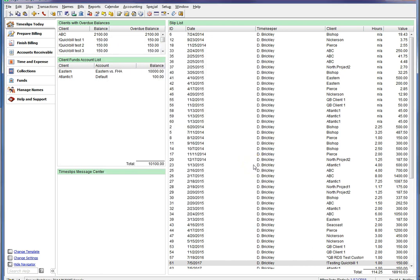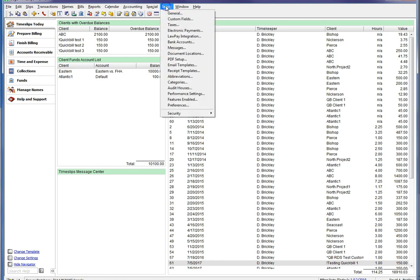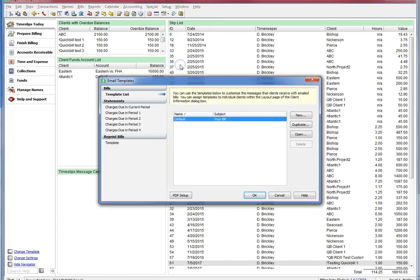Now, let's work on setting up Timeslips to send emails at the time of billing that contains a link for your client to pay their invoice. Let's head over to Setup Email Templates. Here, you can choose to create a new email template or add to an existing template you may already be using. For this video, we're going to create a new email template.